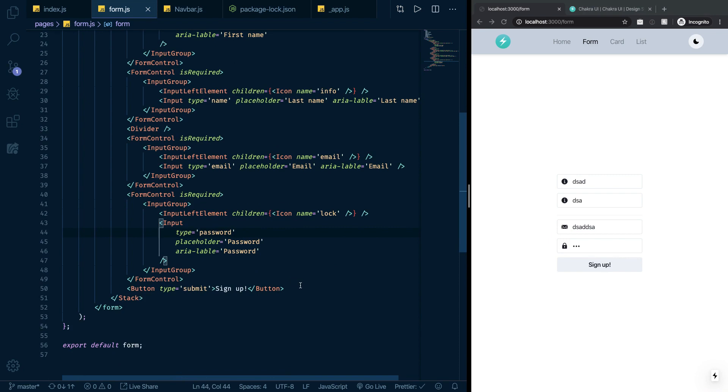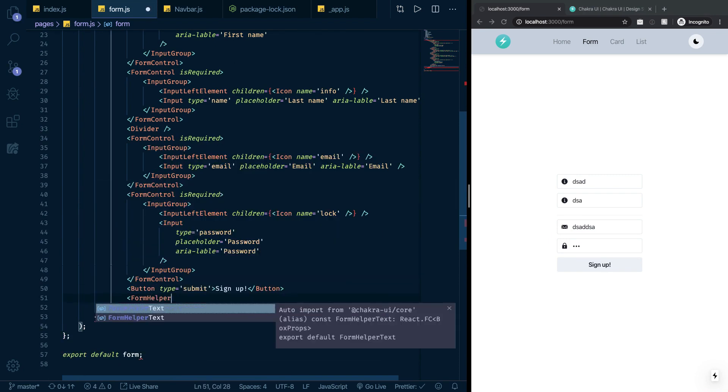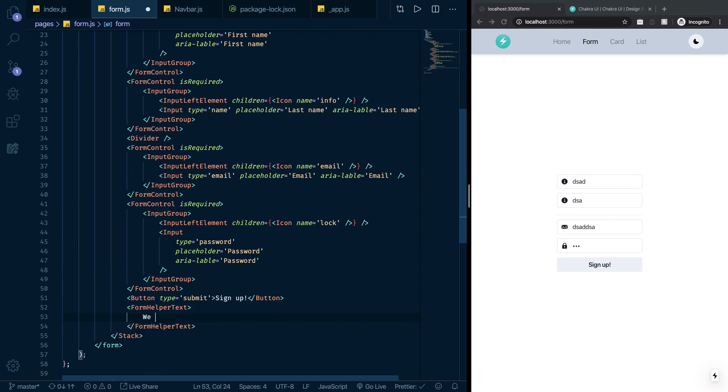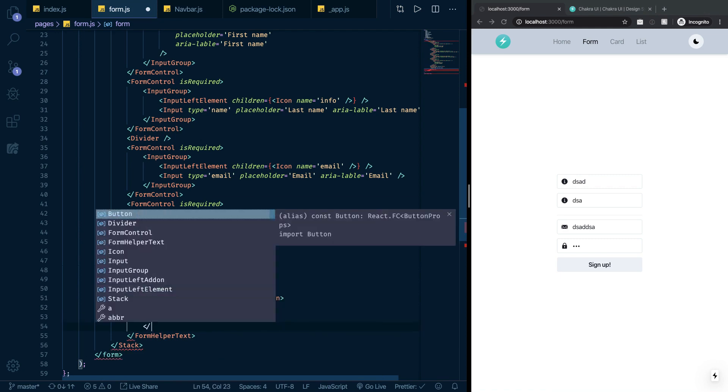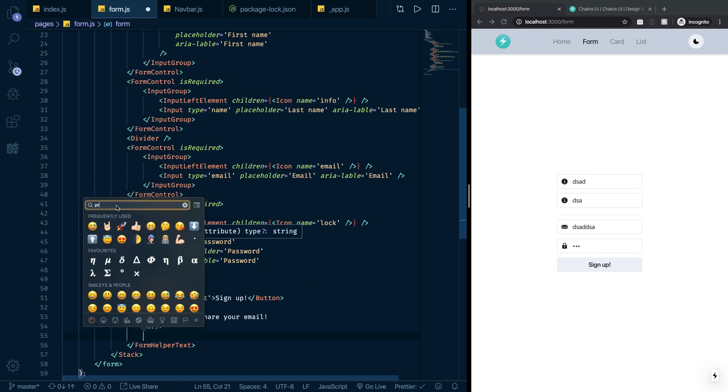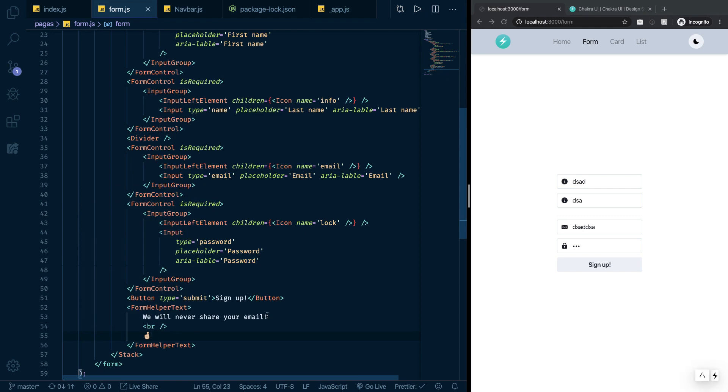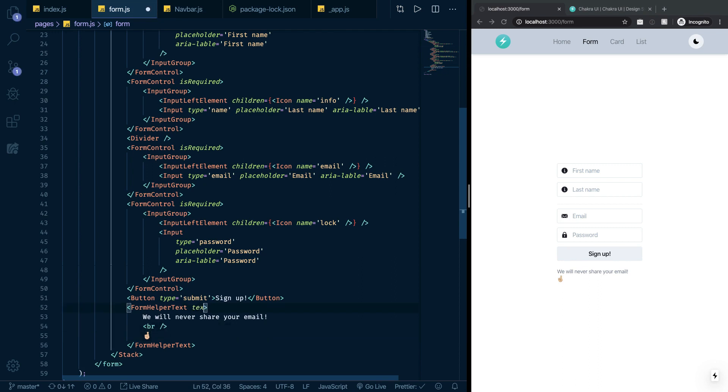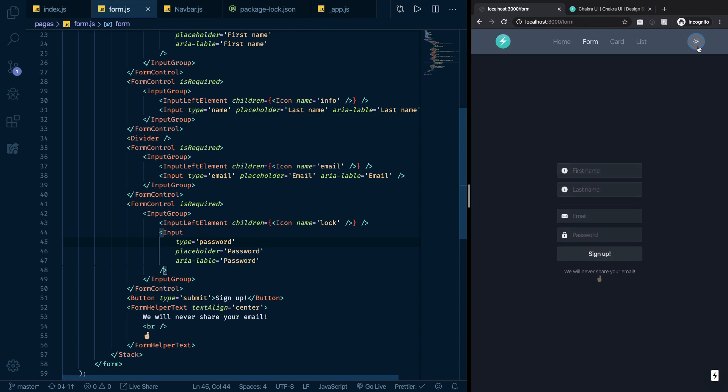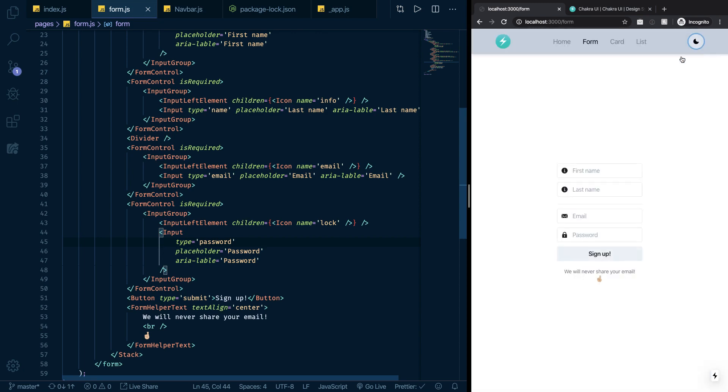Another thing also, I want to show you is something called the form helper text. So a form helper text is just a text that will go down there. So let's just put something here called we will never share your email. And then let's put a break here. And let's just include a finger crossed emoji. If I save this, you can see this, just a very simple styled text that goes in there. And I want this to be aligned. So I'm just going to text align all of this to be center. And so far, so good. And again, as I said before, everything is already dark mode compatible.